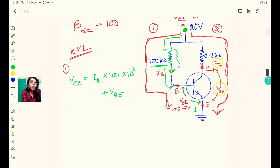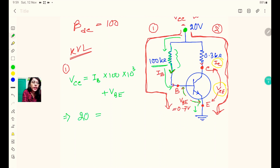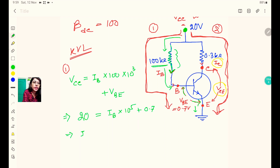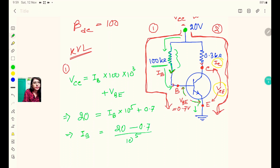Putting in the values: 20 = IB × 10⁵ + 0.7. Therefore IB = (20 − 0.7) / 10⁵ = 19.3 / 10⁵.